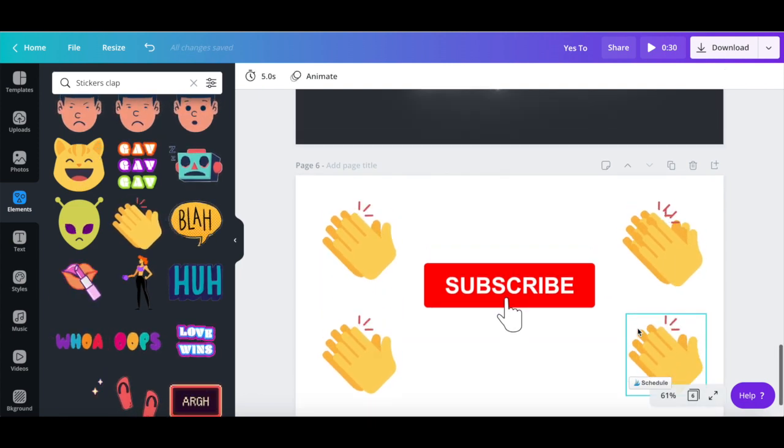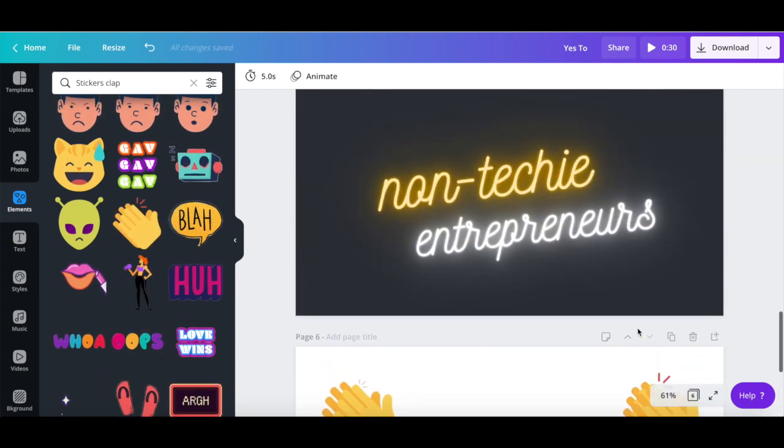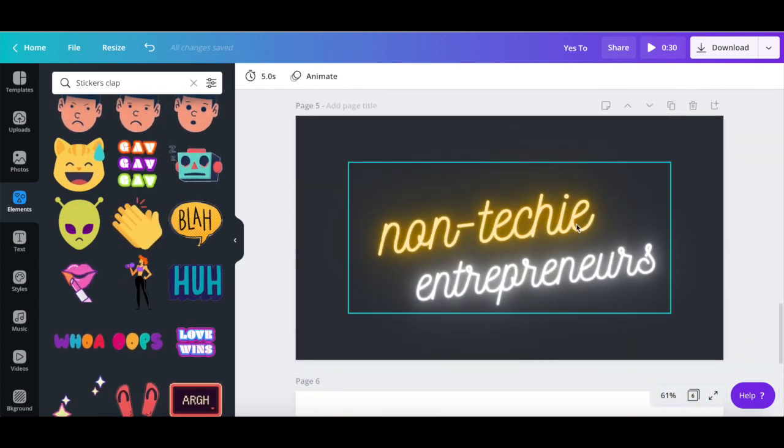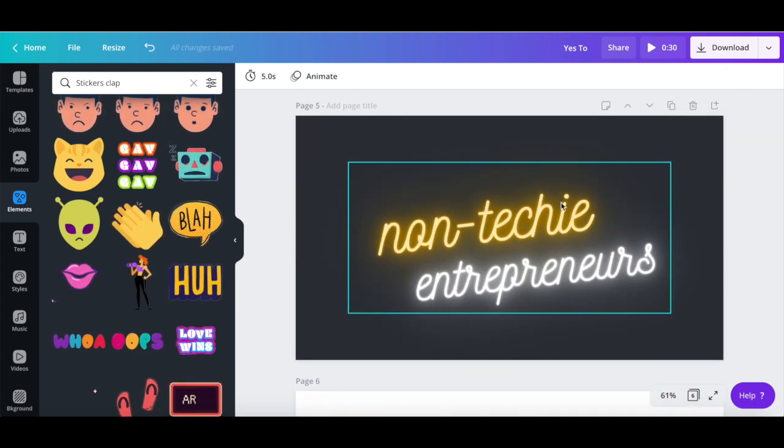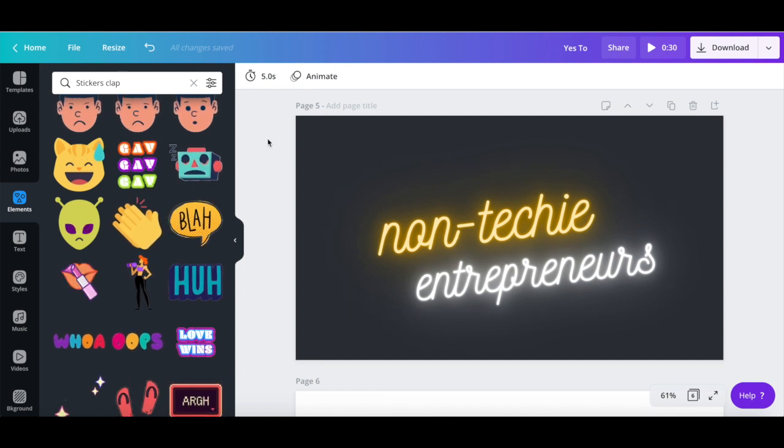As we're at it, let's even add a sparkle sticker to this non-techie entrepreneurs page.